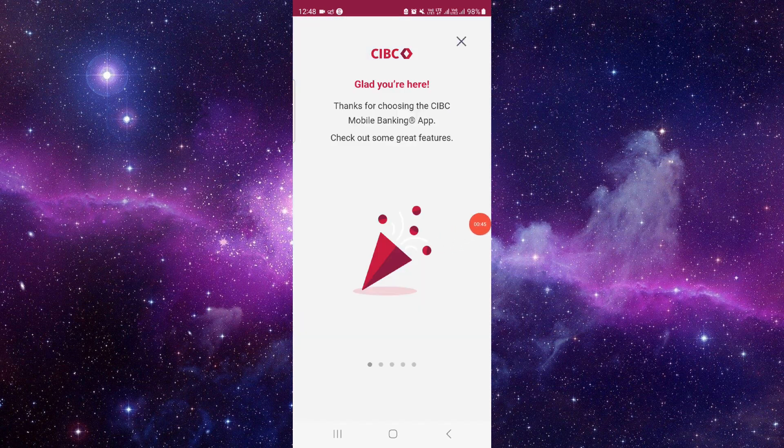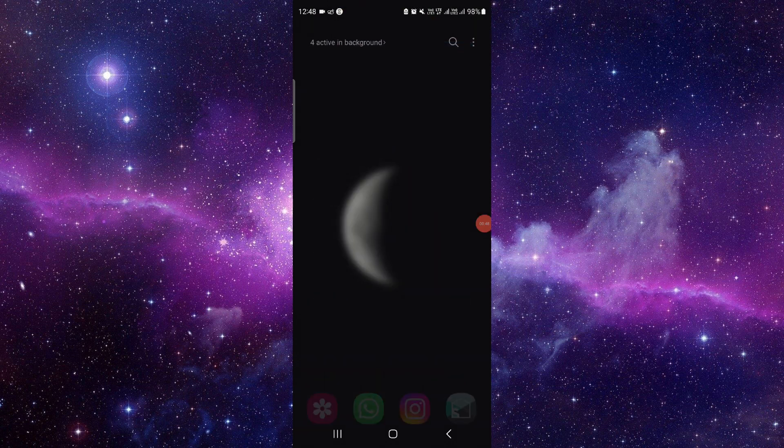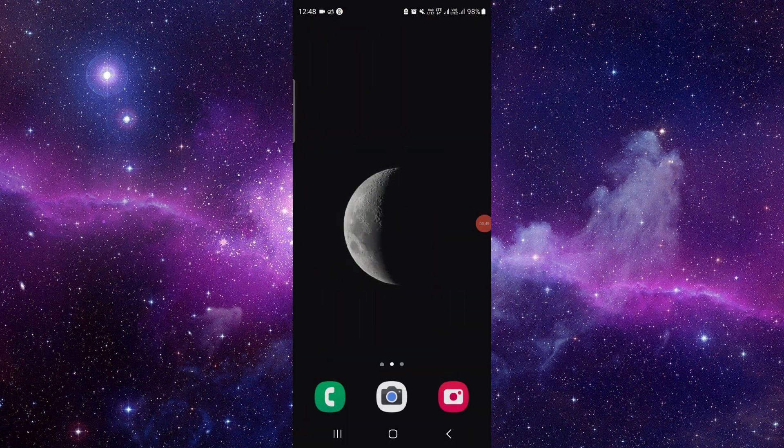You can just sign in from here, and it will be done. So this is how to download the CIBC app and sign in.